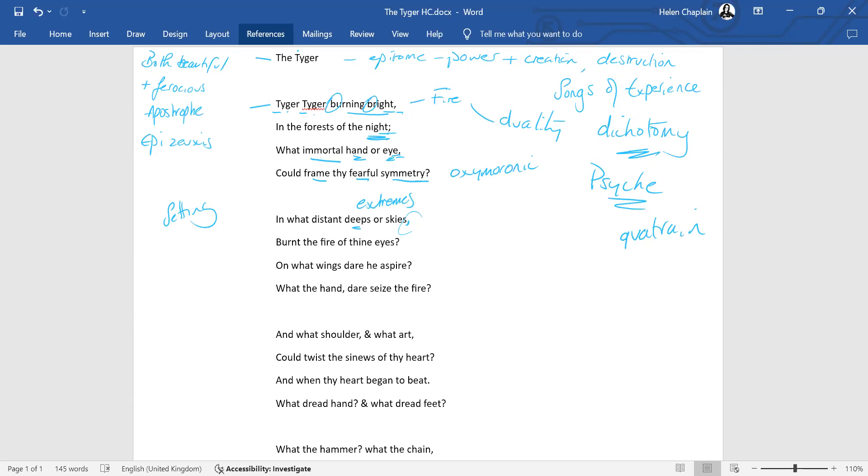And the rest of the poem is made up of questions. So we move to in what distant deeps or skies burnt the fire of thine eyes. So that question, we're dealing with the setting, the location, where have you come from? And it has to be one of the extremes. As far as this speaker is concerned, the tiger must have come from somewhere where it is not a natural human dwelling place. And the fire of the tiger's eyes has come from there.